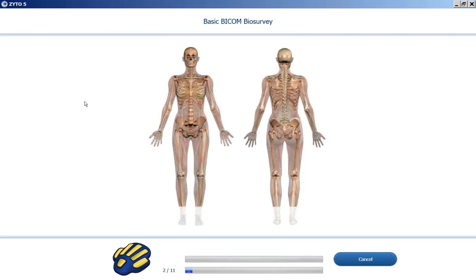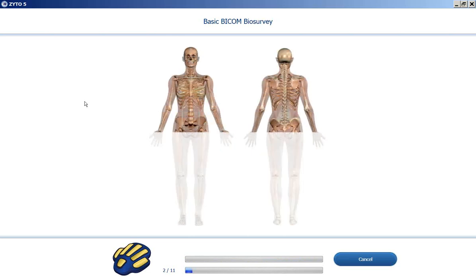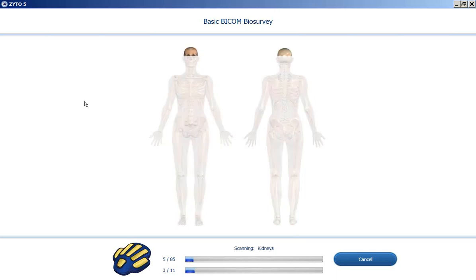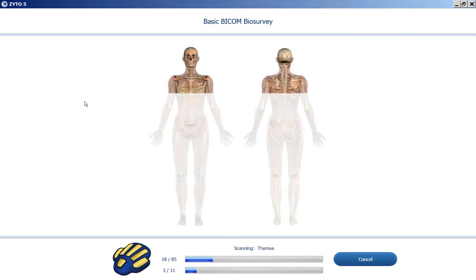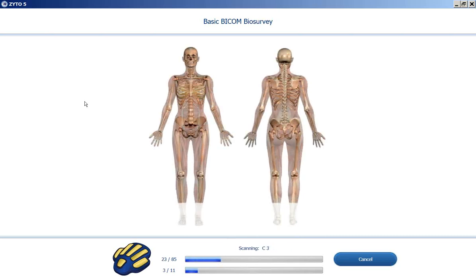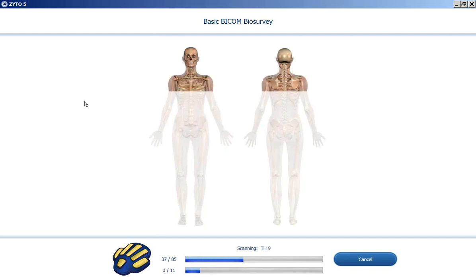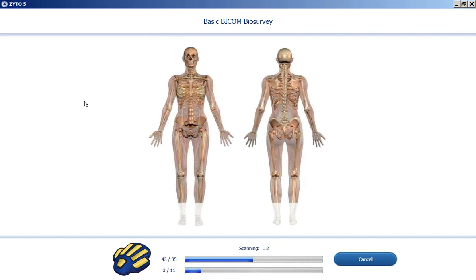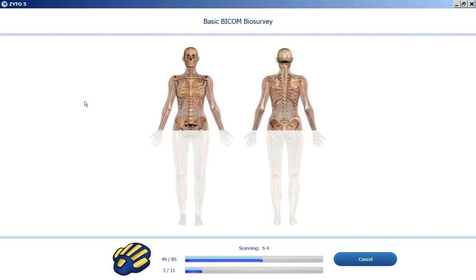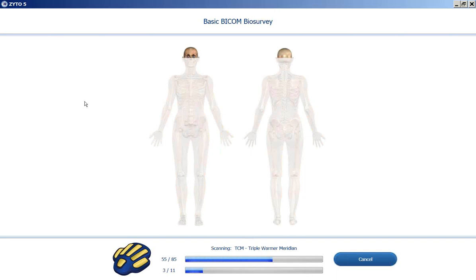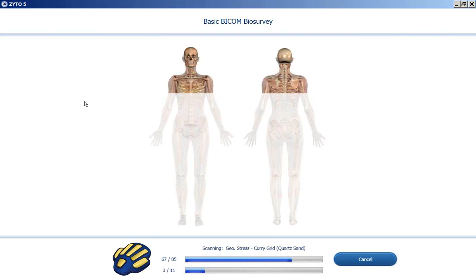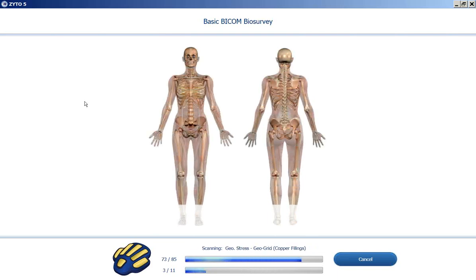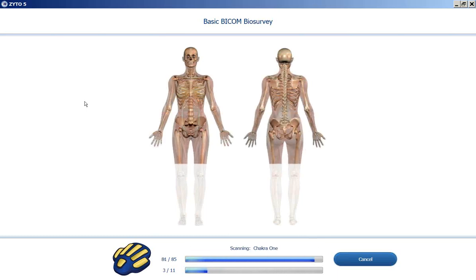Right now it's just doing a basic level test, but now it's going to be going through some stressors. First we have a group of organs, next a group of vertebrae — cervicals, thoracics, lumbar, and sacrum. Now we're going through some meridians, geopathic stresses, and chakras.